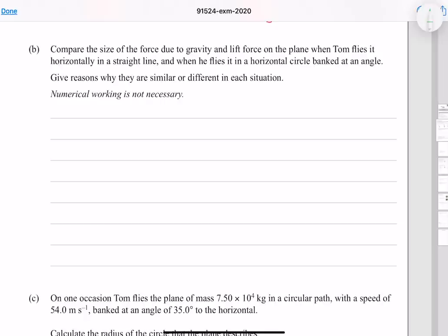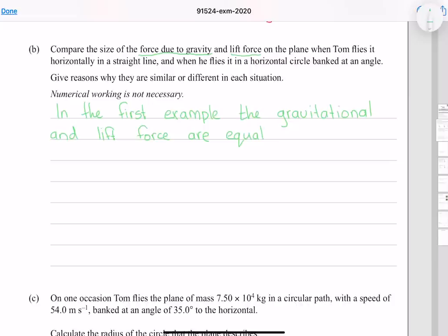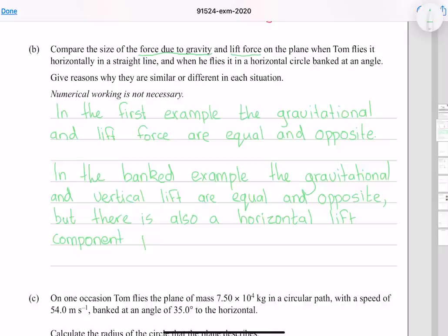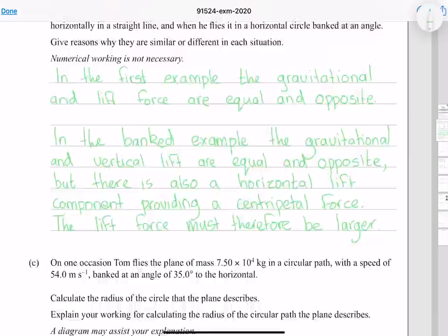Compare the size of the force due to gravity and lift force on the plane when Tom flies horizontally in a straight line and when he flies in a horizontal circle banked at an angle. The force due to gravity doesn't change in either scenario, but the lift force changes both in direction and magnitude. In the first scenario the lift force is equal and opposite to the force due to gravity. In the banked example, the vertical lift component counters gravity while the horizontal component provides a centripetal force, so the lift force must therefore be larger.